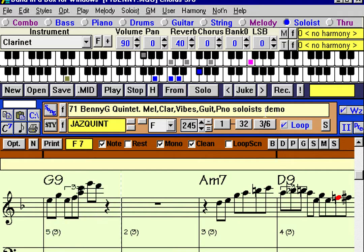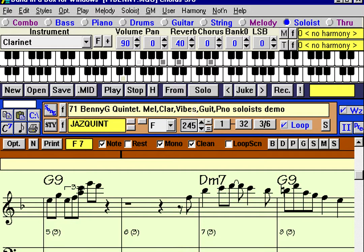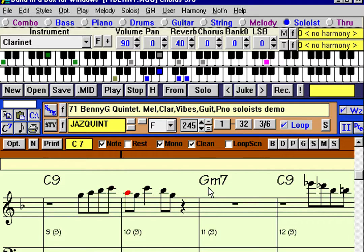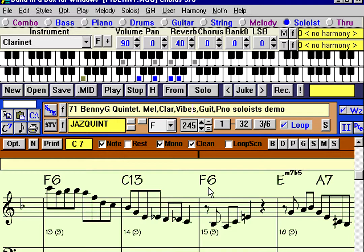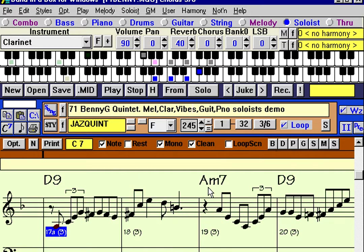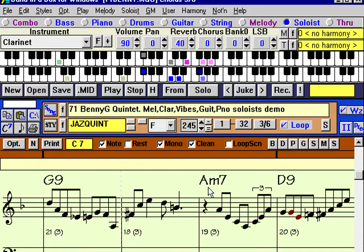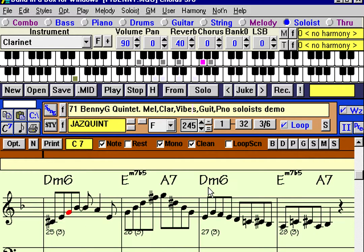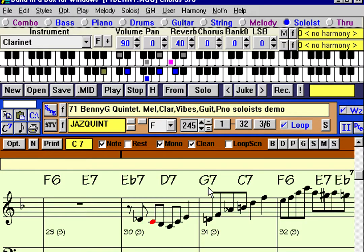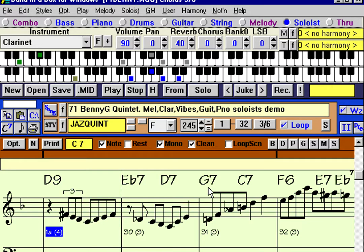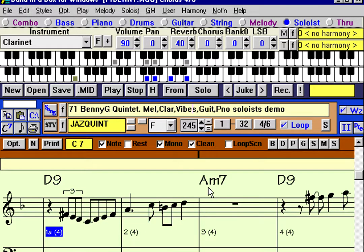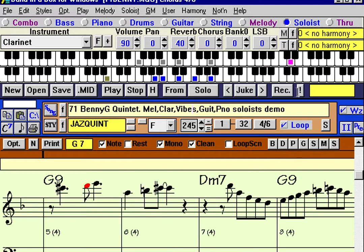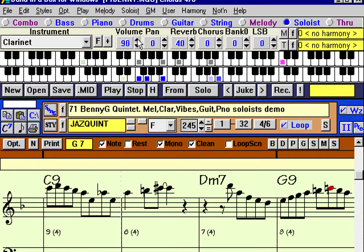Now that we've started a new chorus, we've changed to a new instrument, which is vibes. With each chorus it'll change to a different one — we start out with clarinet, then vibes, and the next one might be piano. The soloist has all the options you'd expect from a professional soloist, in that it puts space in between the phrases.